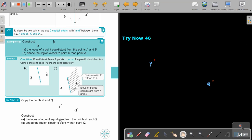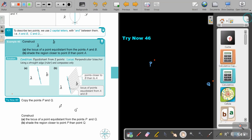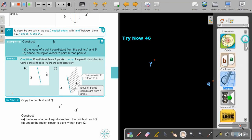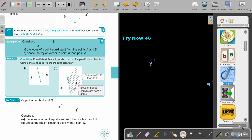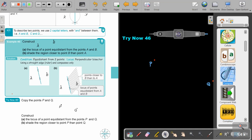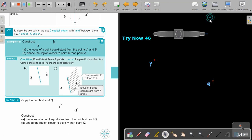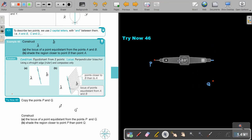The locus of a point equal distance from point P and Q — what am I going to need? I am going to need a compass. So here is my compass.